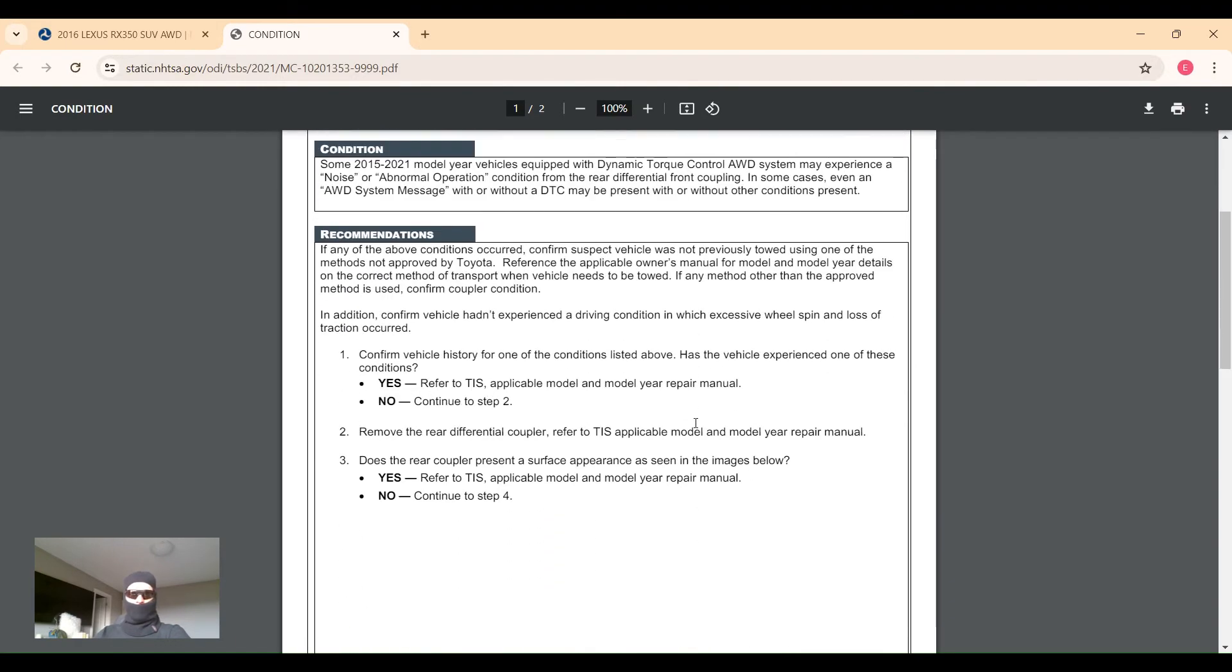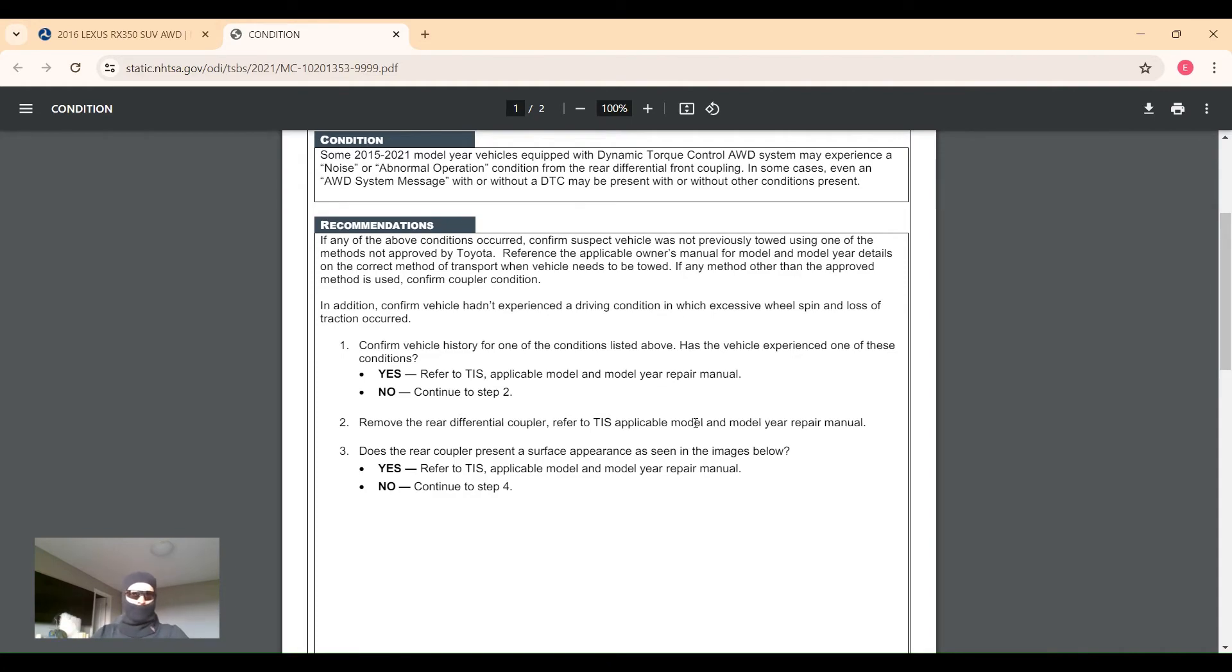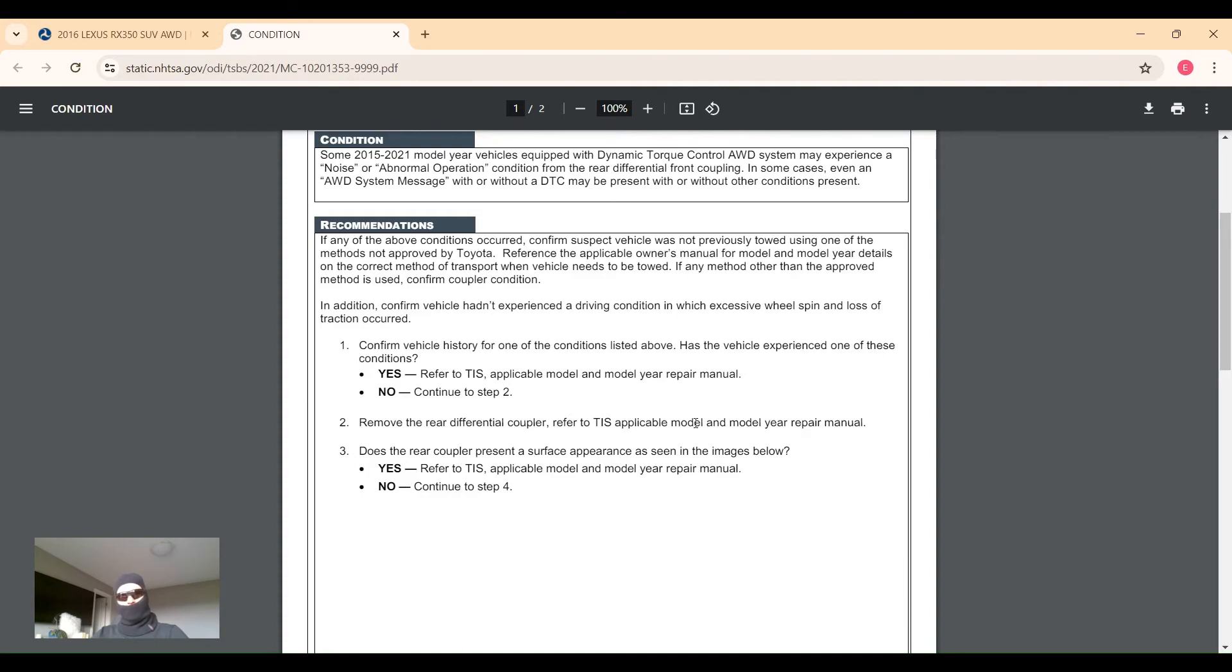What they want the tech to check is: has the vehicle been towed by a method not approved by Toyota? That would be towing a vehicle on the ground without using dollies or towing with a tow truck with just the front wheels in the air and the rear wheels rolling. There's a coupler that connects the rear differential to the rear drive shaft that gives you that variable ratio for front to rear wheel power distribution.